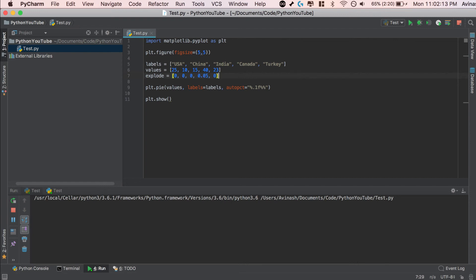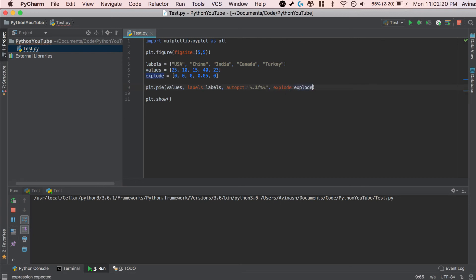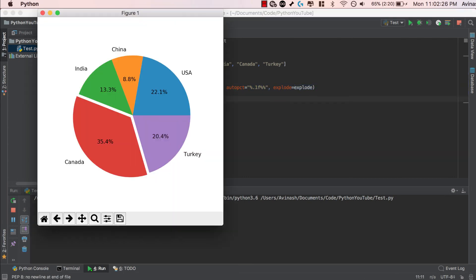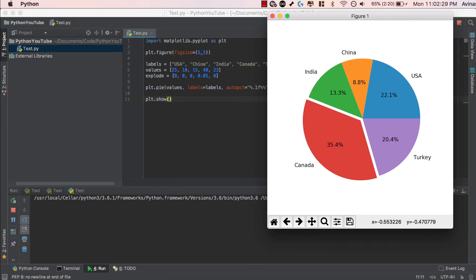So you can go ahead and see how that works, go ahead and save this. Over here, after auto percentage, go ahead and say comma, explode is equal to explode. Explode again is our list over here of the five values. Go ahead and save this, run it, and let's take a look. Fantastic. So as you can see over here, our pie chart exploded by a small ratio of 0.05.